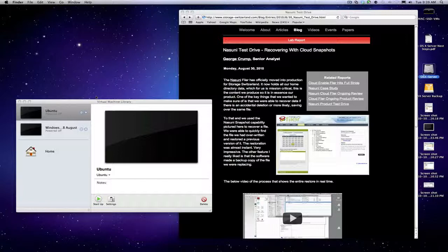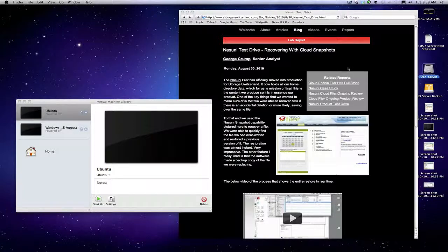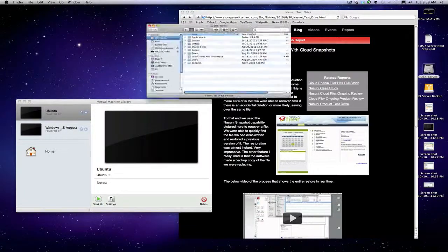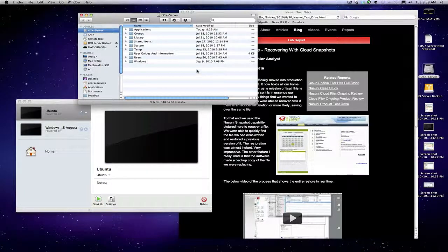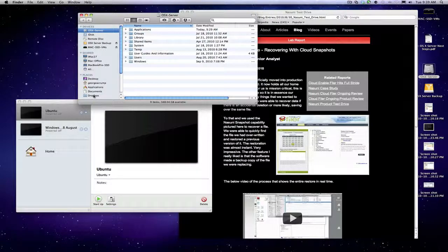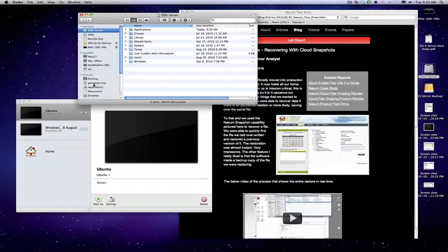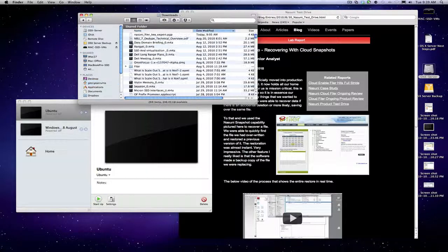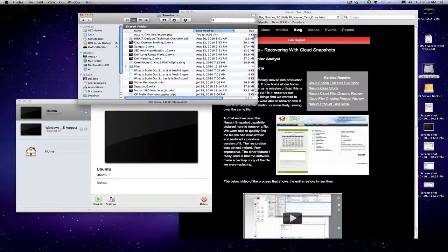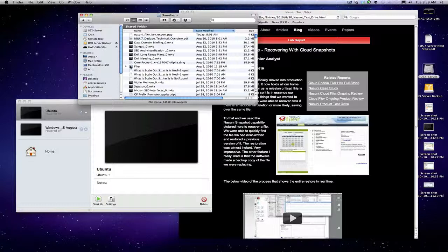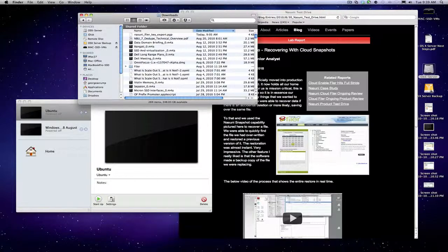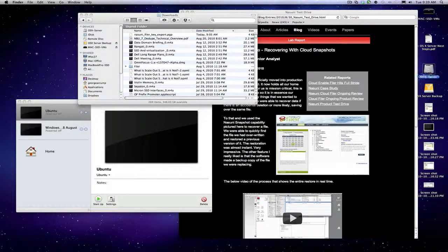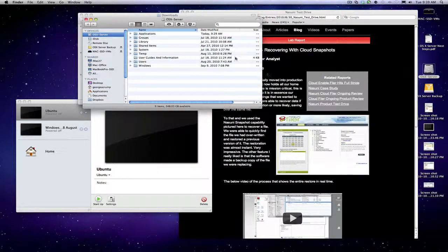Now we'll go ahead and recover the Nasuni filer. The first thing I've got to do is re-download the software, which just in the interest of time, I've already done. Obviously that's very easy to do, and it's right here.